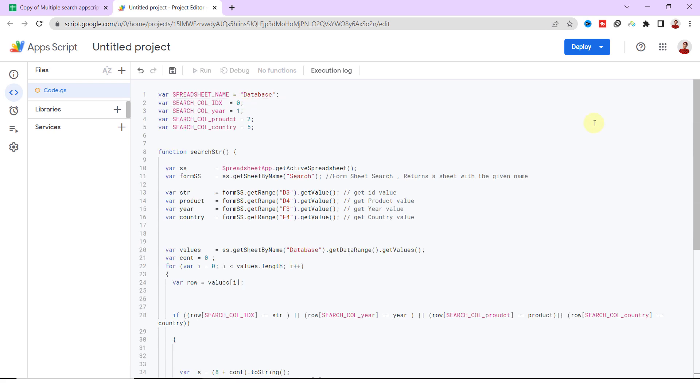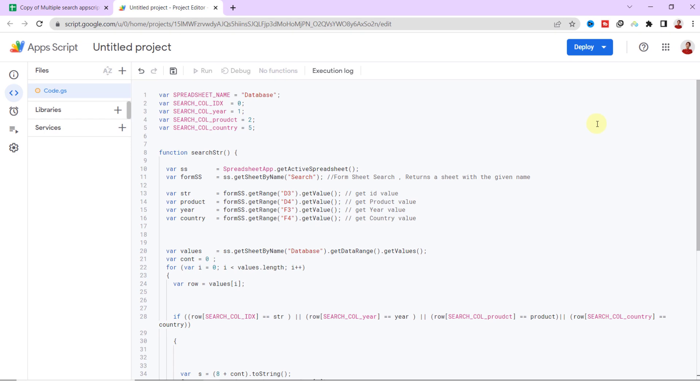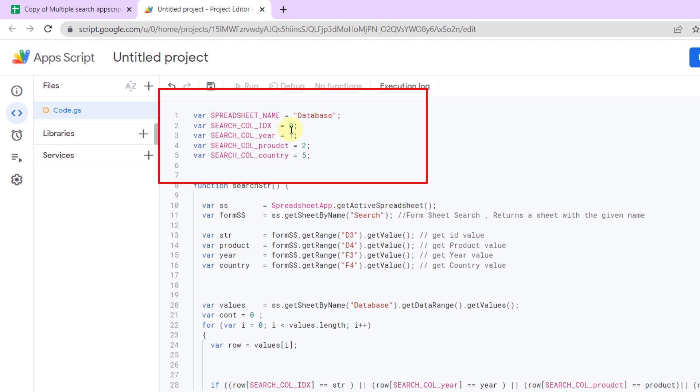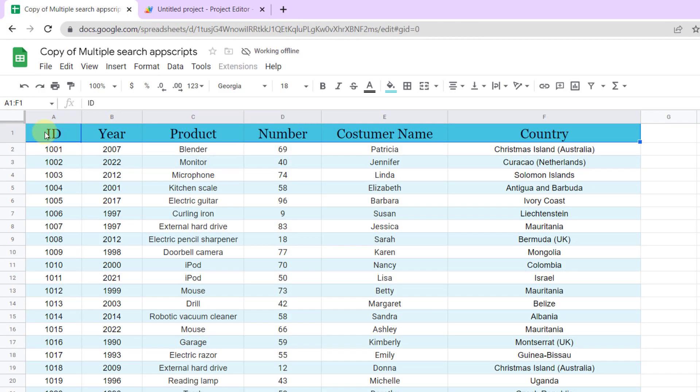Okay, here is the code. First I define the sheet name Database and columns. The IDs are in the first column, so I have defined them as zero. As column two is the year, I typed it here one, and so on.